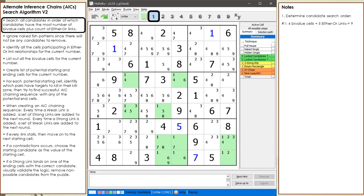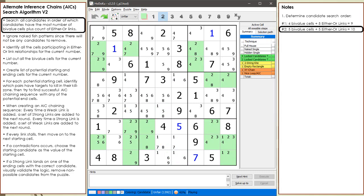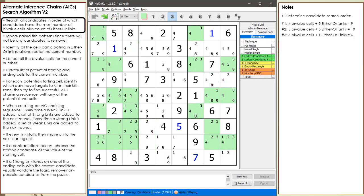This is because when we have a large count of starting and ending cells, there is a greater chance our AIC chaining sequence will be successful. All the cells having a possible 1 candidate are now highlighted. We find 4 by-value cells and 5 either-or links for a total of 9. All the cells having a possible 2 candidate are now highlighted. We find 5 by-value cells and 5 either-or links for a total of 10.